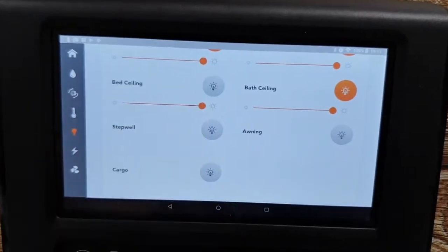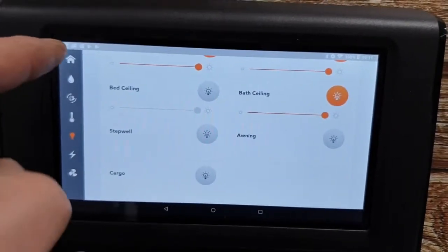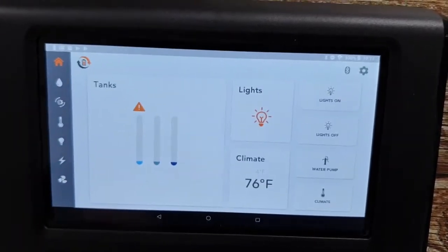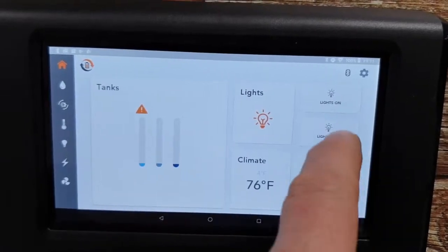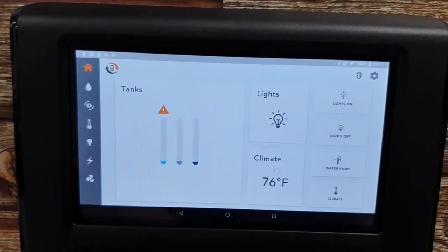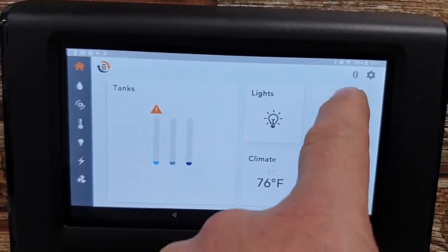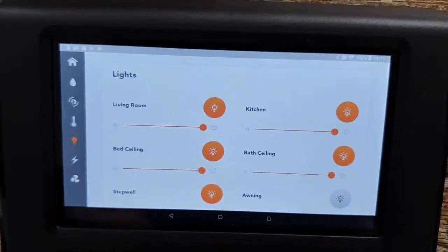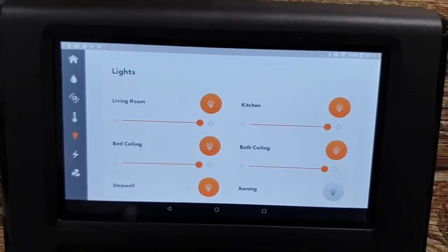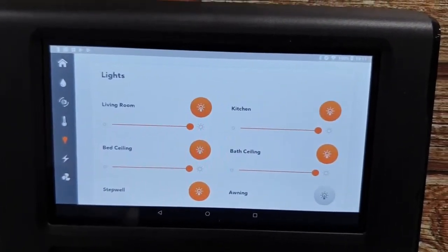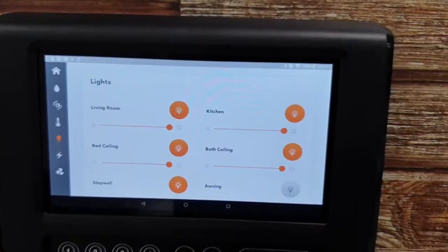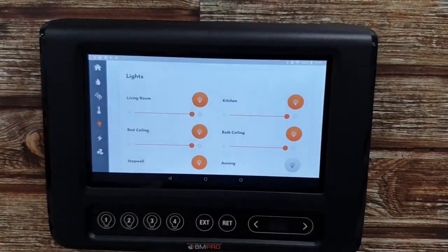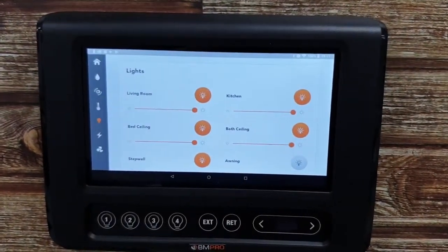If I turn a couple of these off, go back to my main menu — lights off, lights on — they've come back on. So as I say, this is a pre-determined setting and it's not able to be changed.